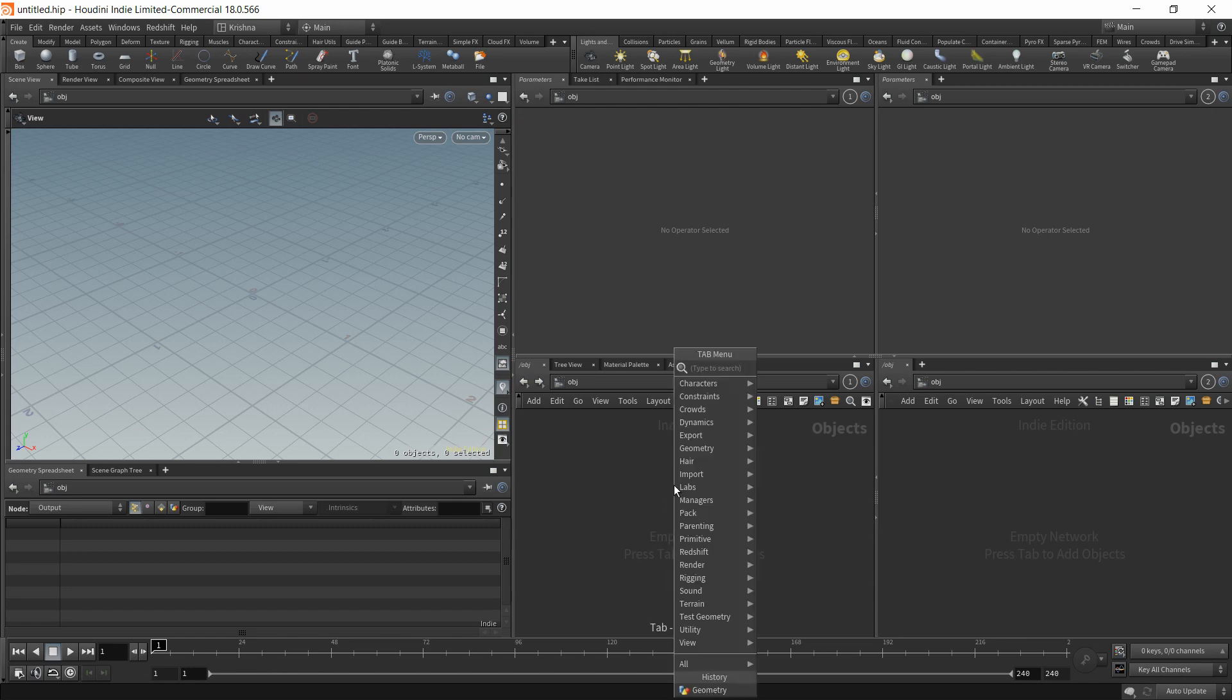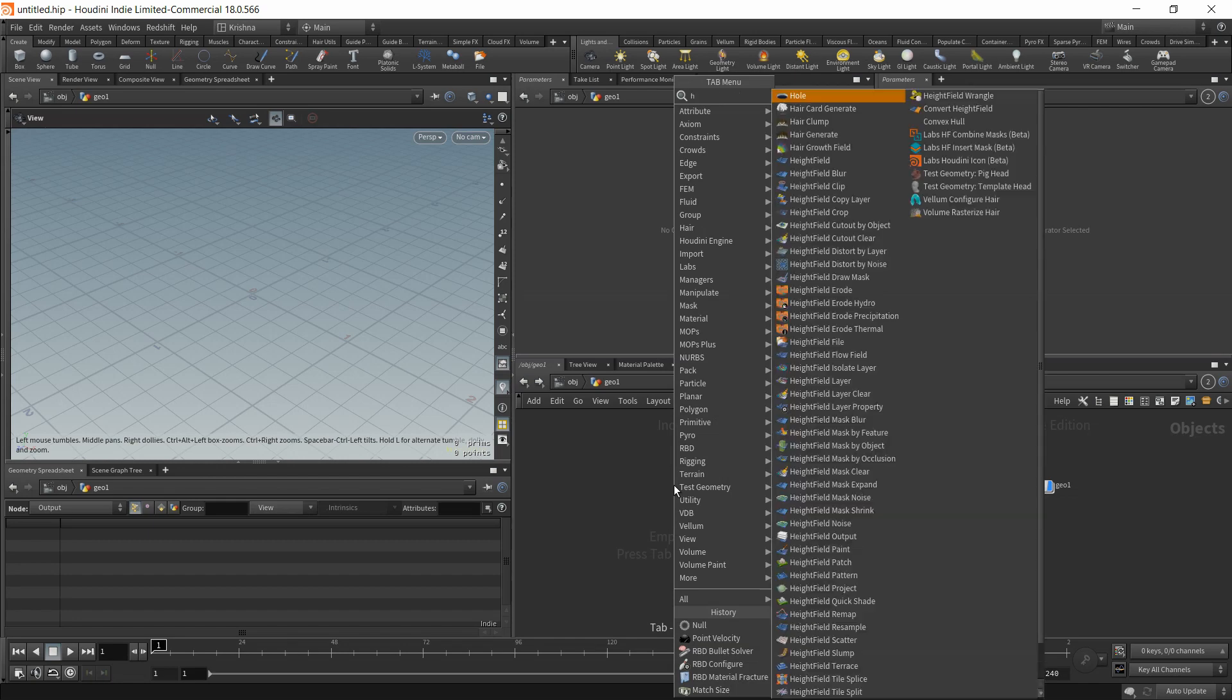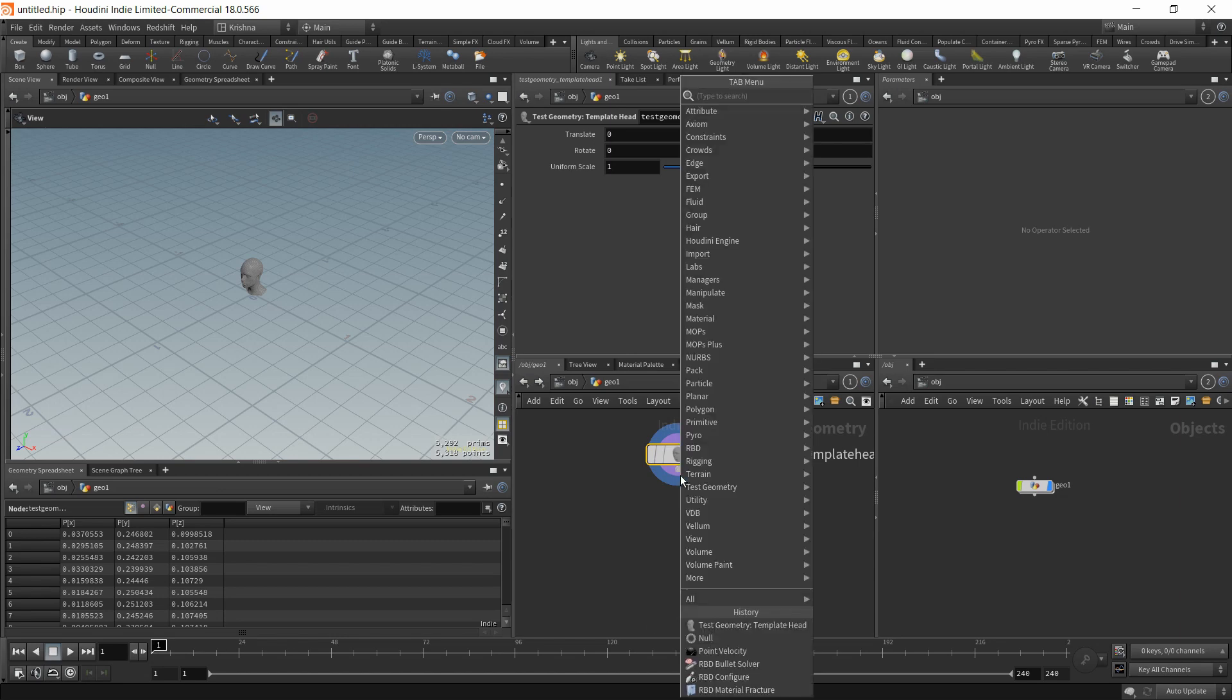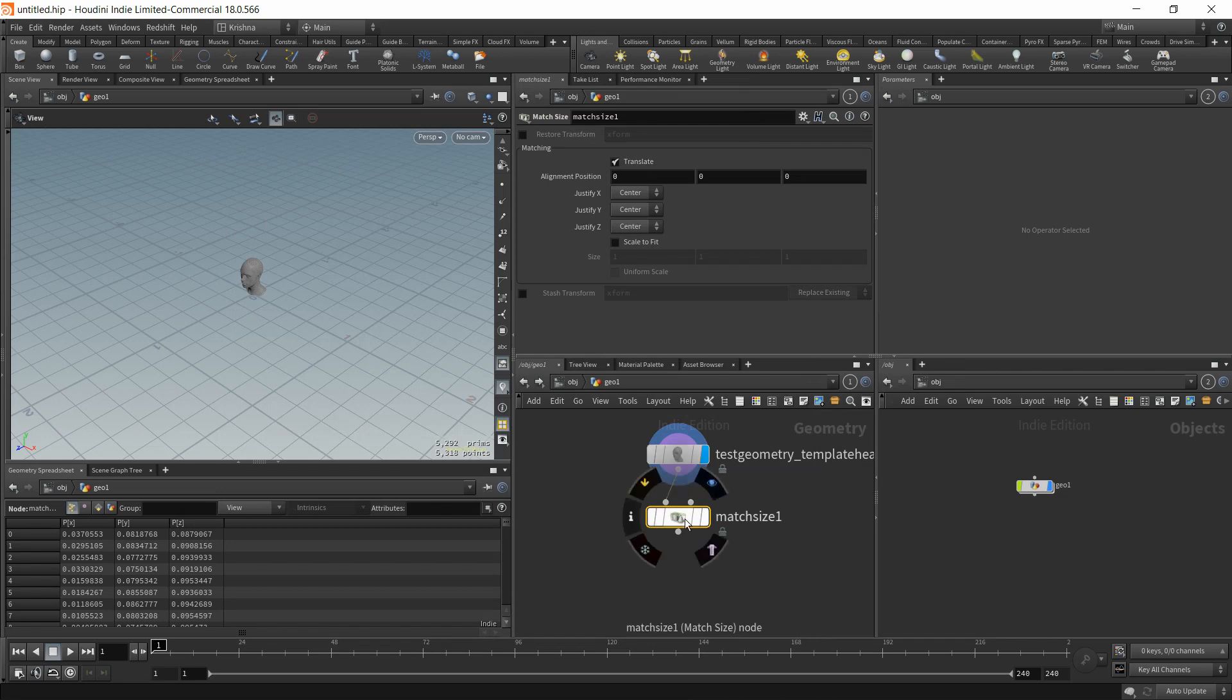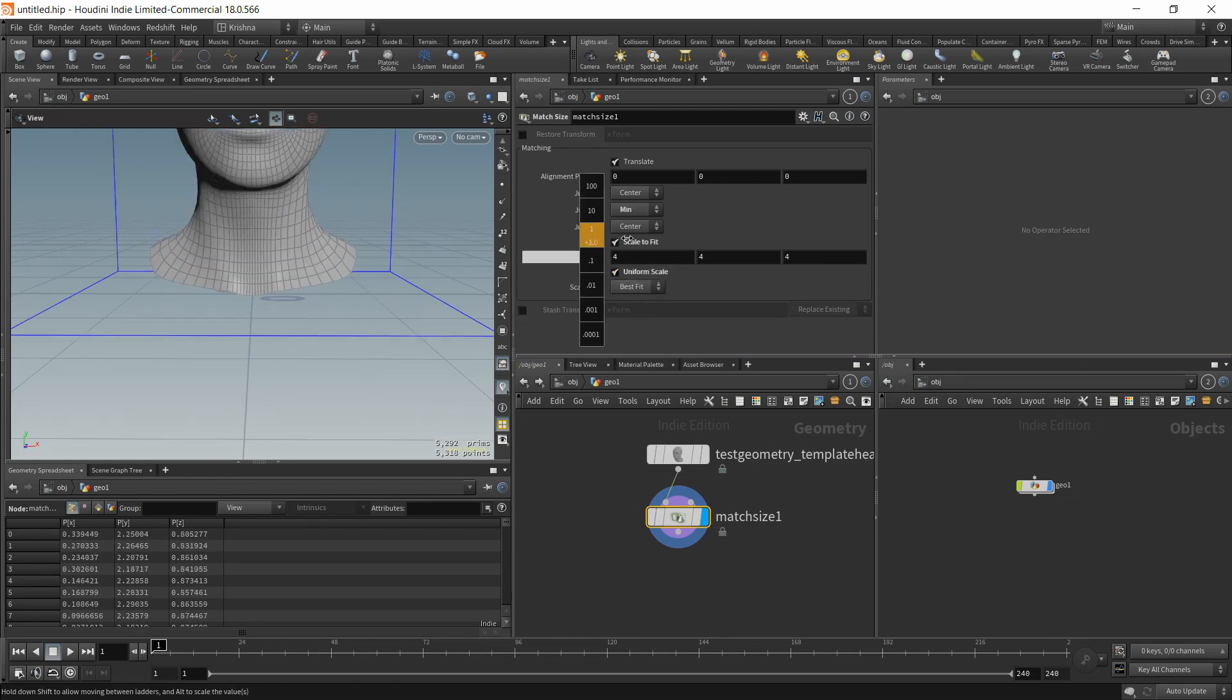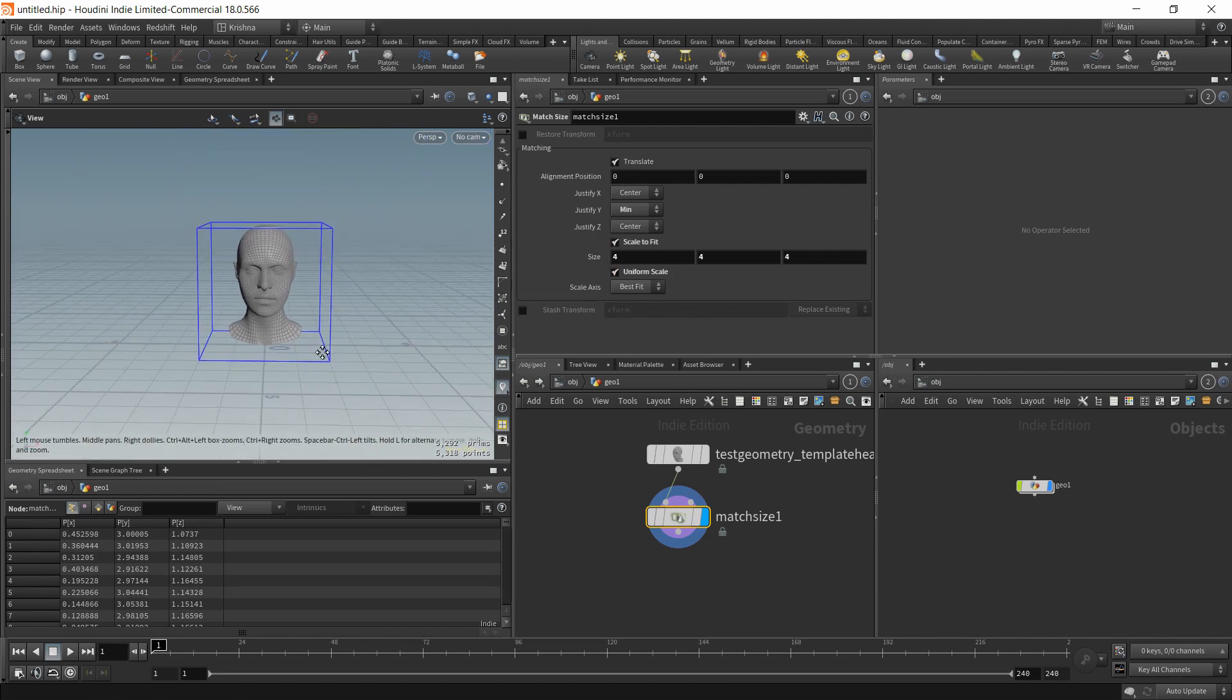I'm going to create a geometry and dive in. And I'm going to choose template head. So I'm going to drop in a match size. Let me set this up. And justify Y minimum and scale to fit uniform scale. And I'm going to increase the size to let's say 4. Yeah, make it big. Why not?